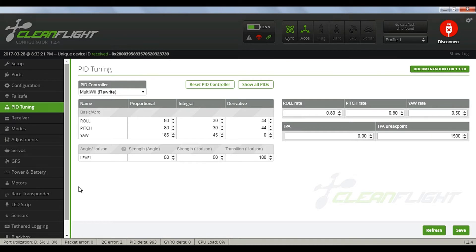On the PID tuning tab, I set the horizon leveling to 50%, all else at default.